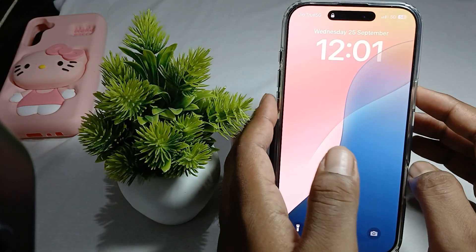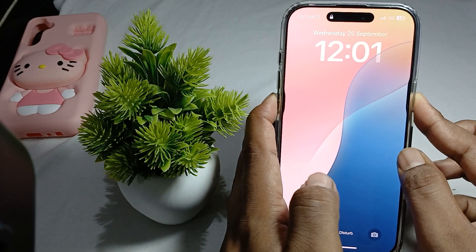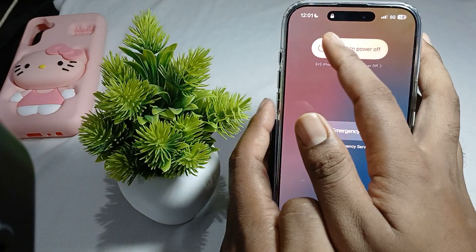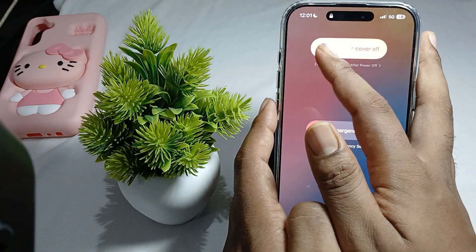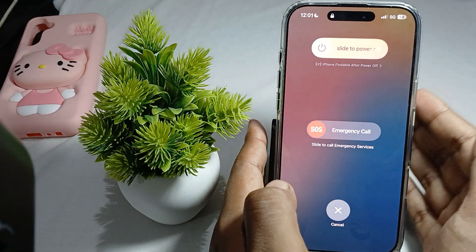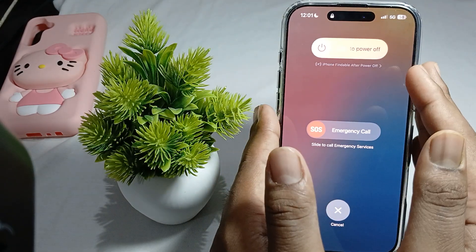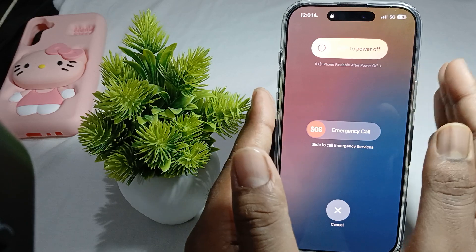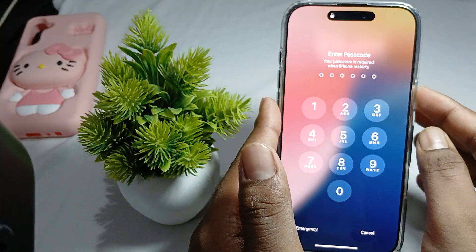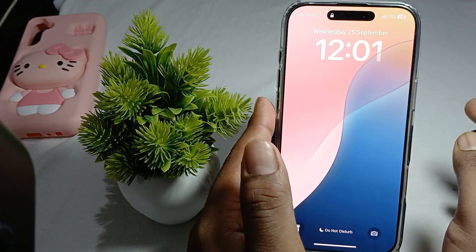Press your volume down button and power button simultaneously. When you press this button, check and swipe — if it swipes, simply restart and check if the device restarts. If your screen is not responsive at this moment, just cancel it.